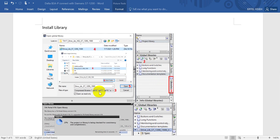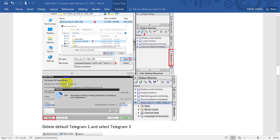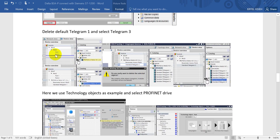Select the file type, then select the library you downloaded from the CMS website. Click Open, then select the folder. After that, a popup for the Open Library will appear and you can click Upgrade. Once the process is done, you will see inside the library it will show the Drive Library for the CMS PROFINET.